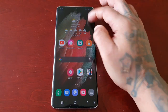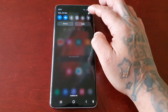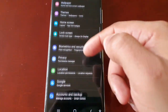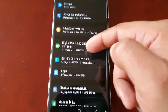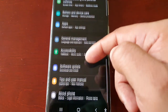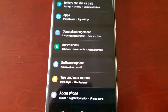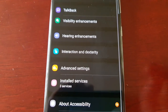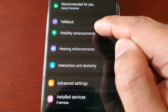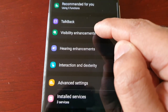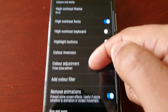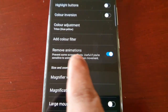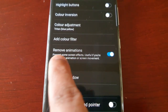Go into Settings and scroll down. Look for Accessibility, select it, then select Visibility Enhancements. Scroll down and you will see this option here: Remove Animations.